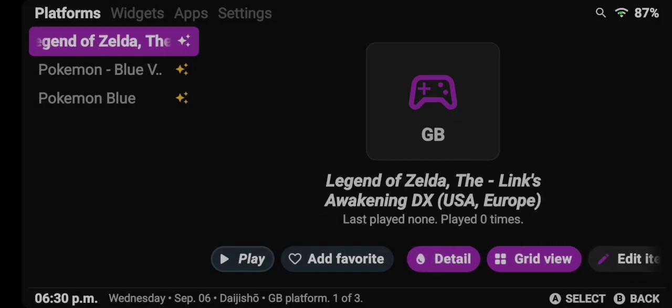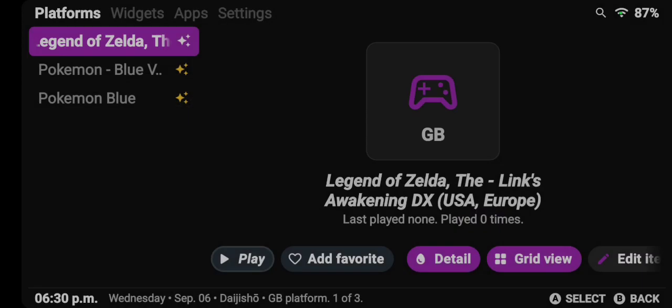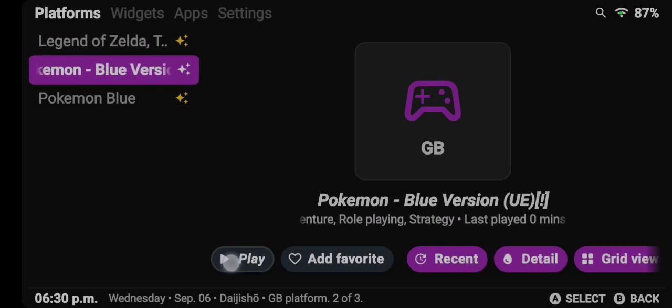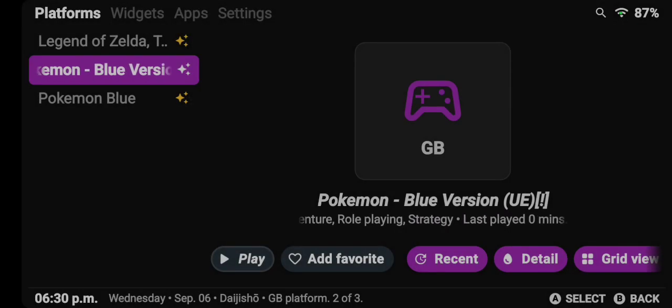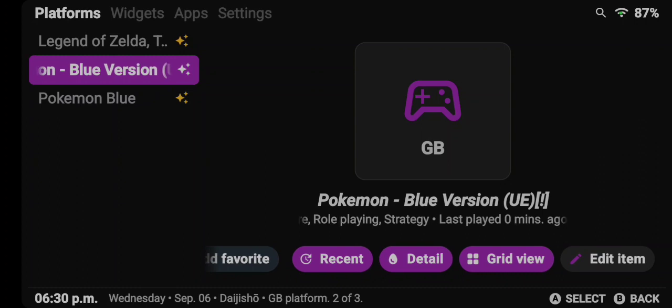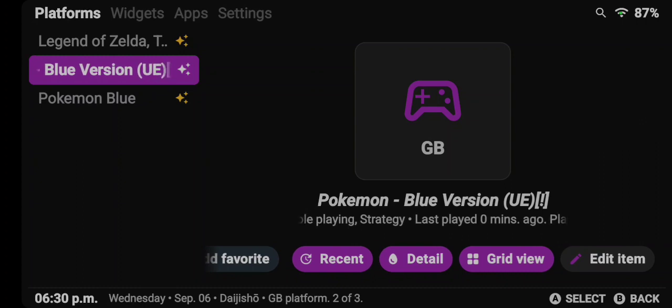So first you're going to select the game. I have duplicate files of Zelda, duplicate files of Pokemon Blue, and then I'm gonna go over to Edit Item.